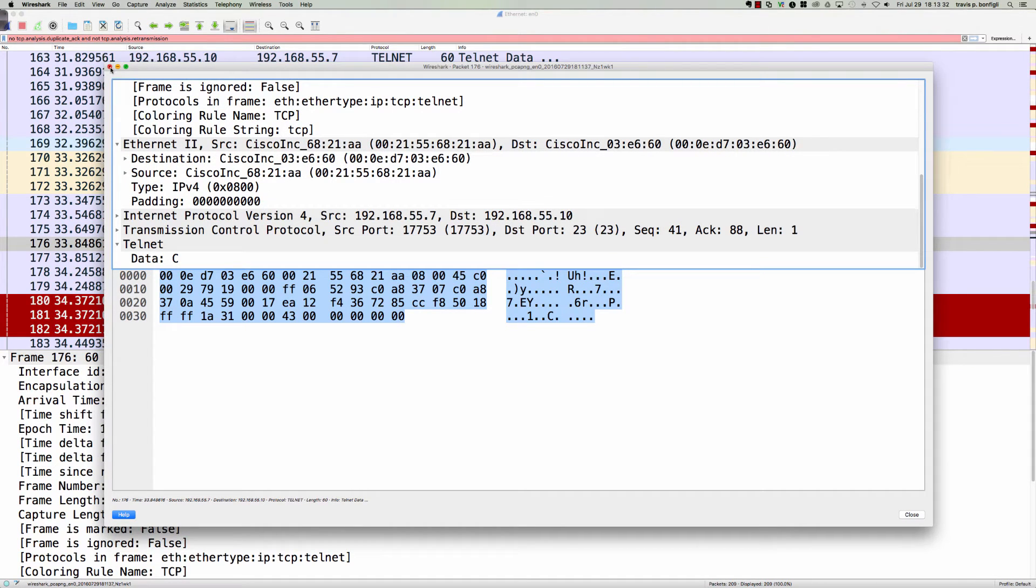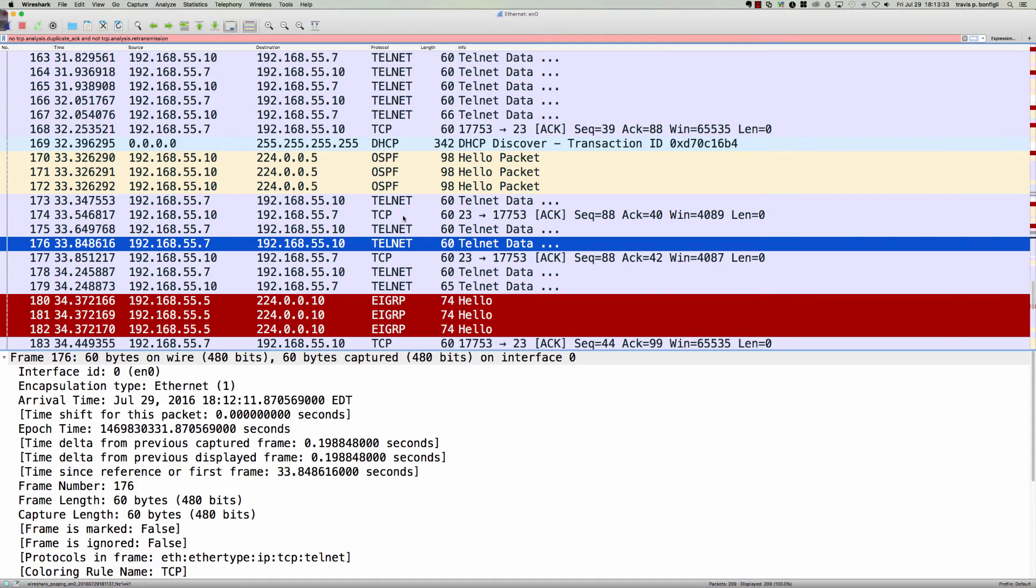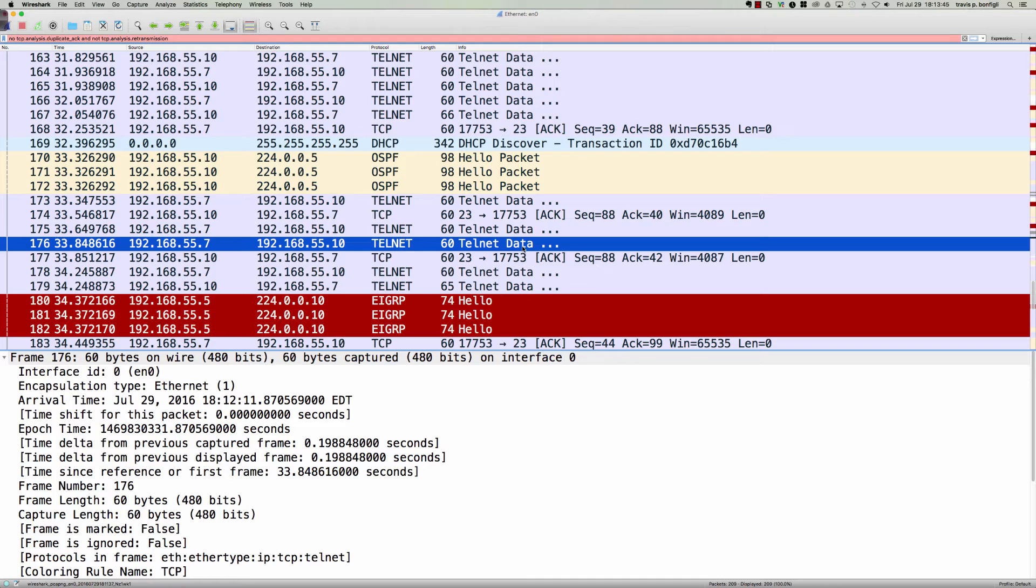So again, a pretty quick little video here, but just really trying to drive home why you would not want to use Telnet on your network, because if somebody is running a packet capture